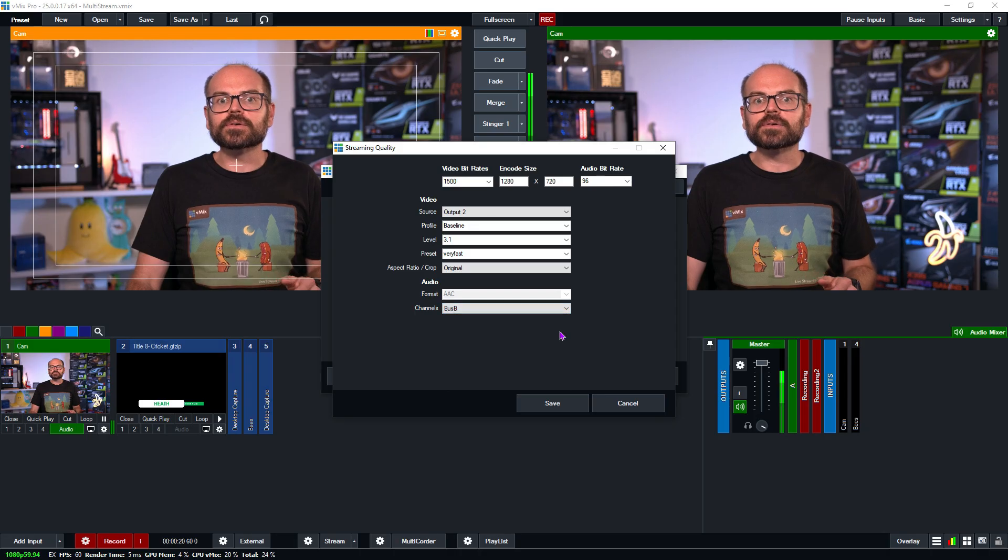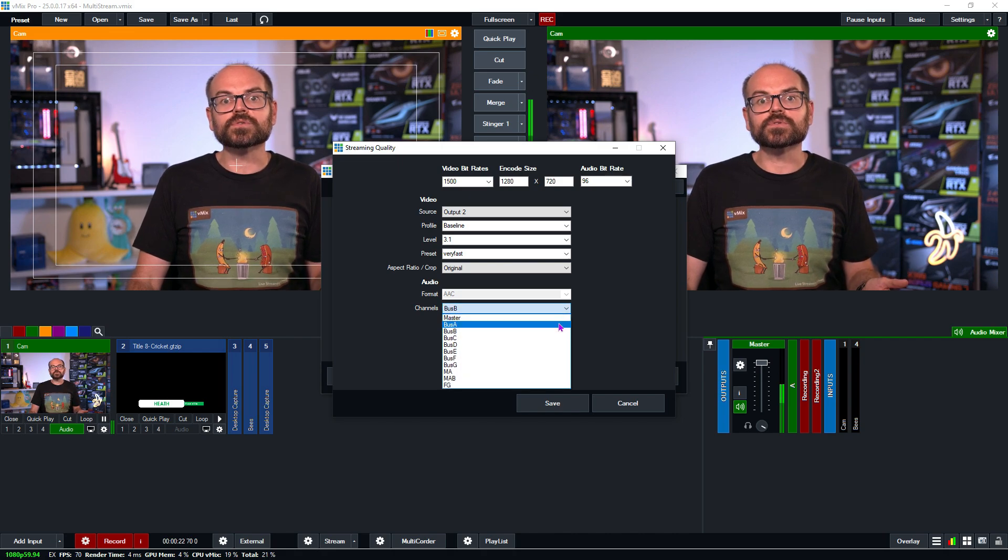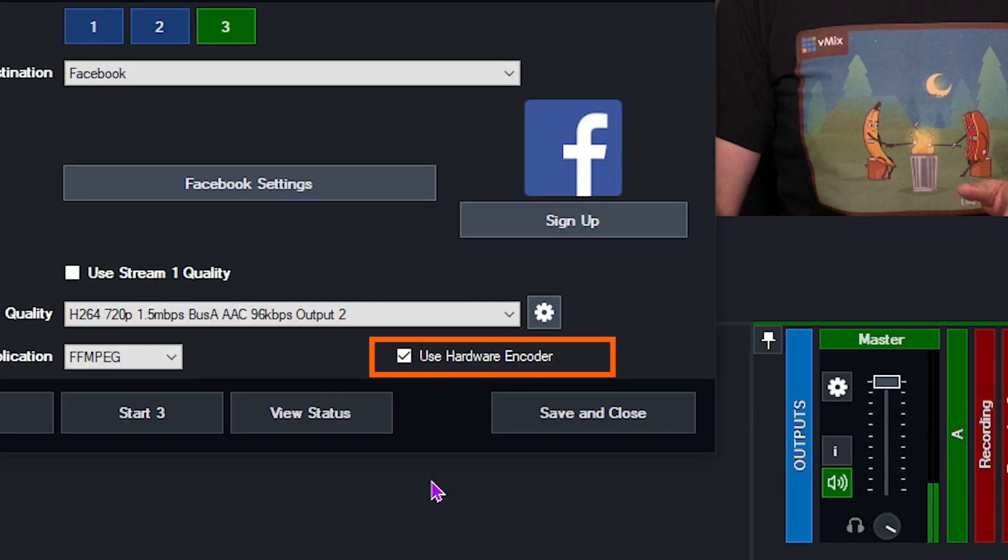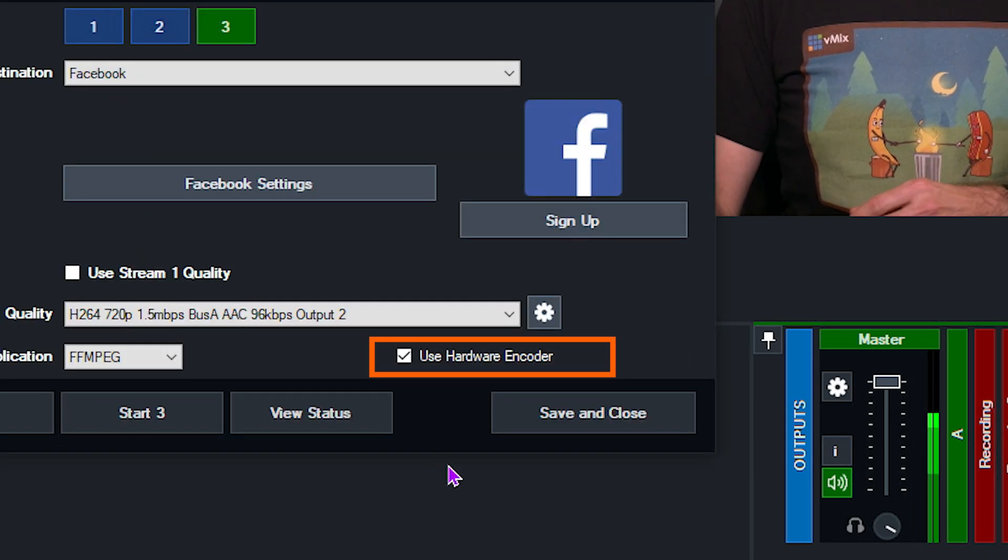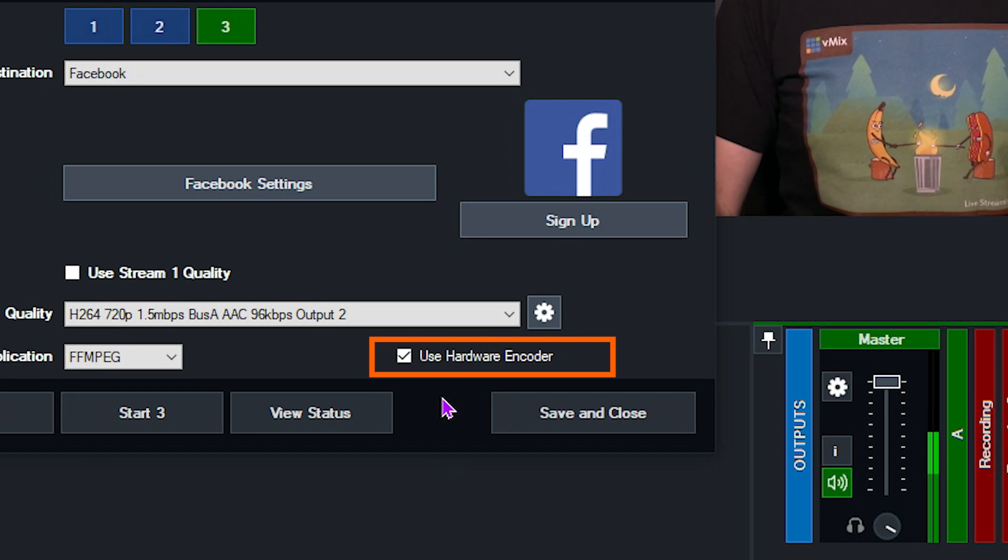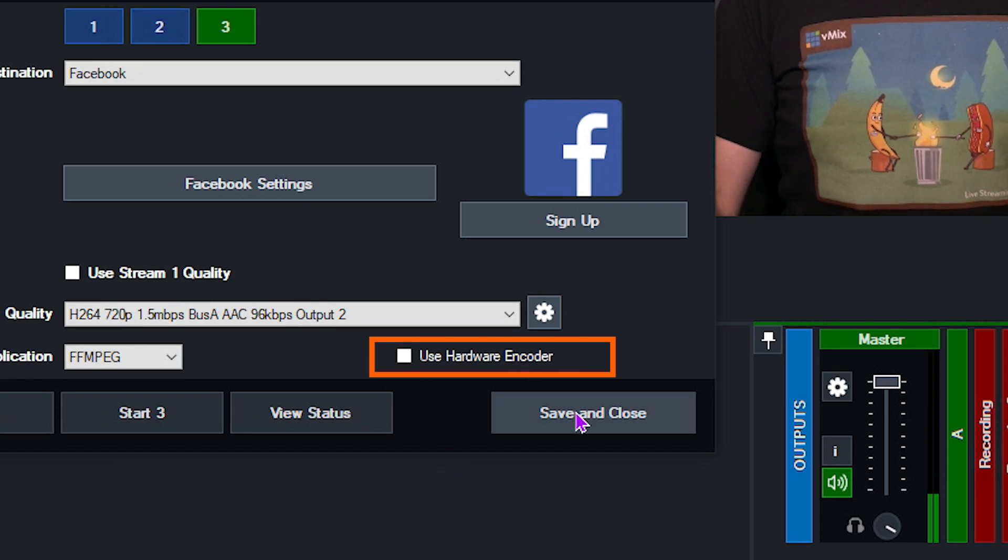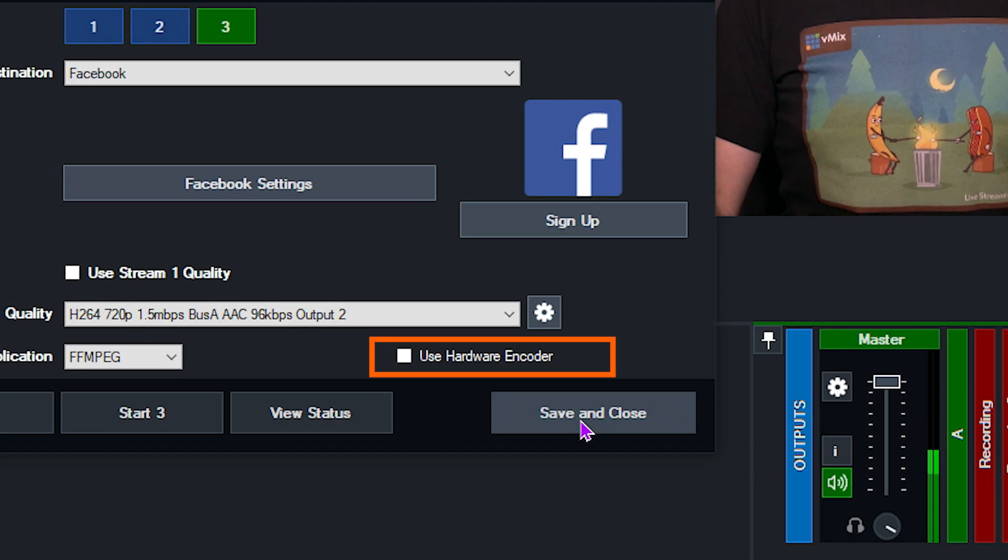Now because all three hardware encodes are used, I need to leave this one unticked, and that means my CPU will be handling the encoding of this stream. With that done, we're ready to stream.